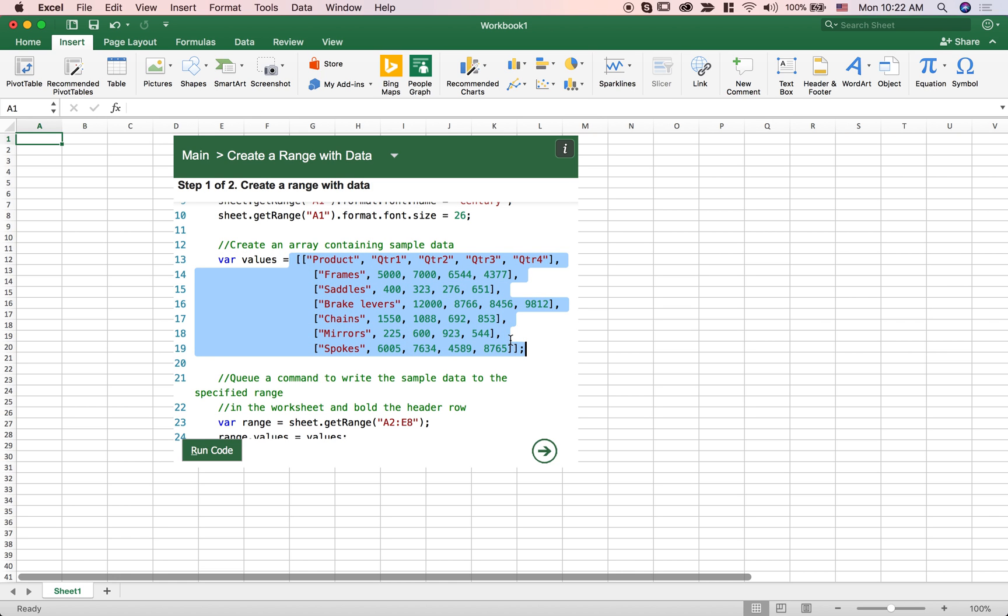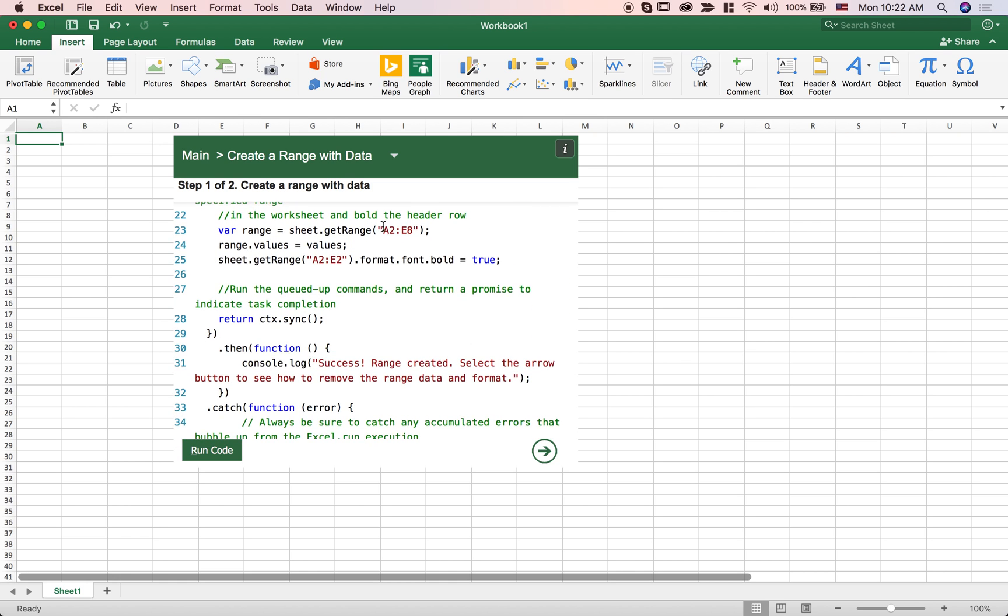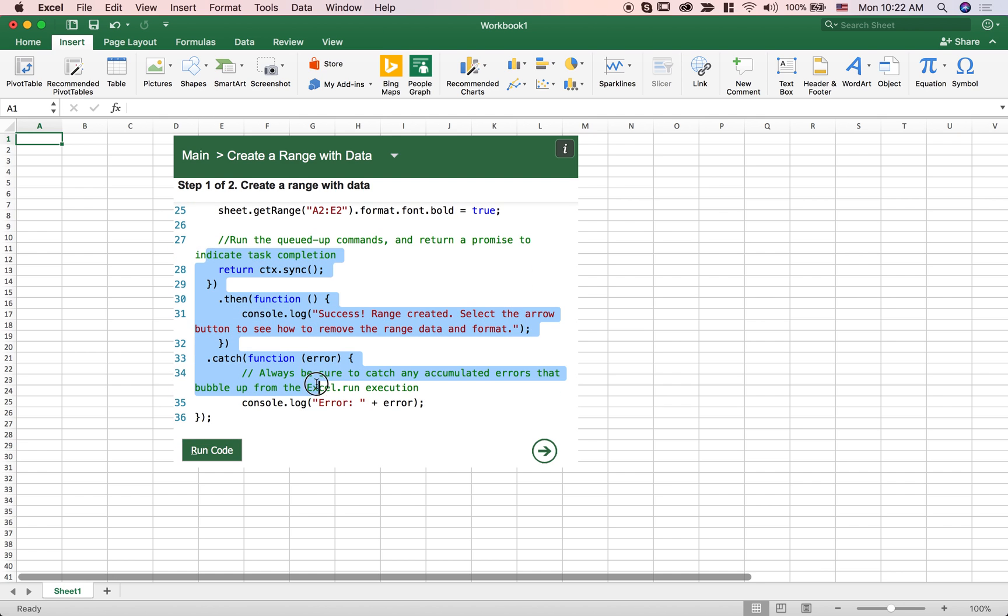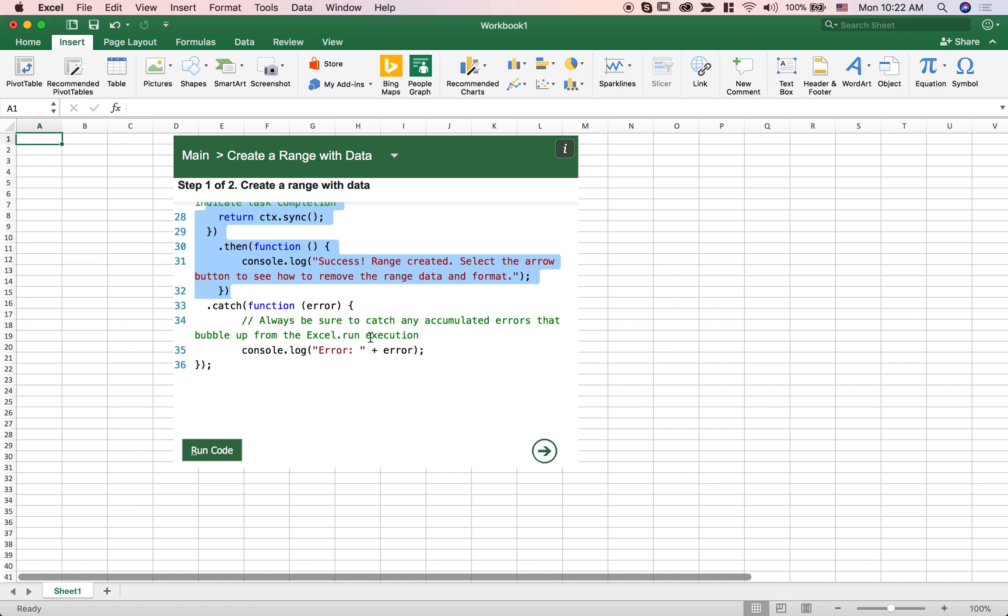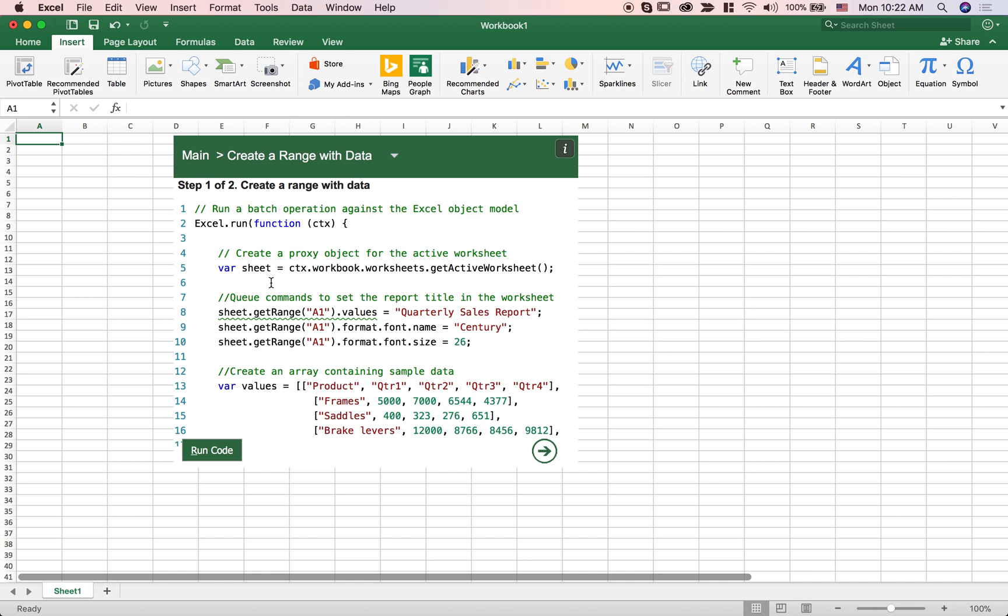And this whole bunch of code here is really just saying let's just go do it and let's tell the user if something goes wrong.